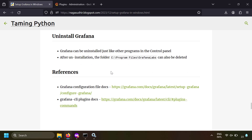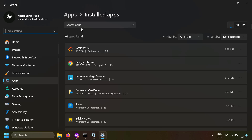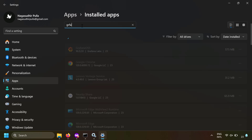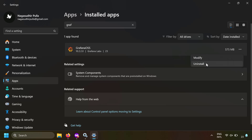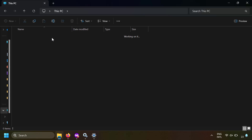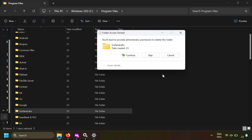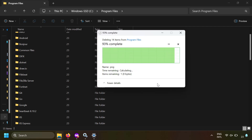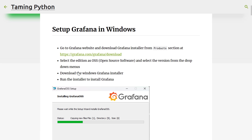To uninstall Grafana, go to Add or Remove Programs and search for Grafana OSS. Stop the service first, then click Uninstall. You can also navigate to C:\Program Files\GrafanaLabs and permanently delete the GrafanaLabs folder to remove all remaining data.